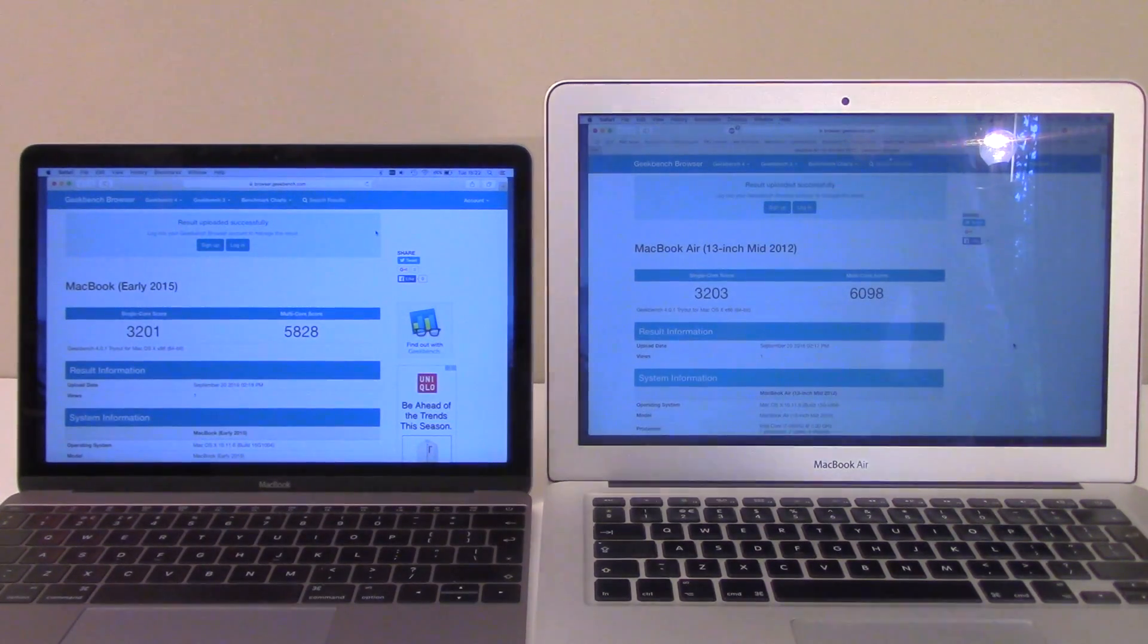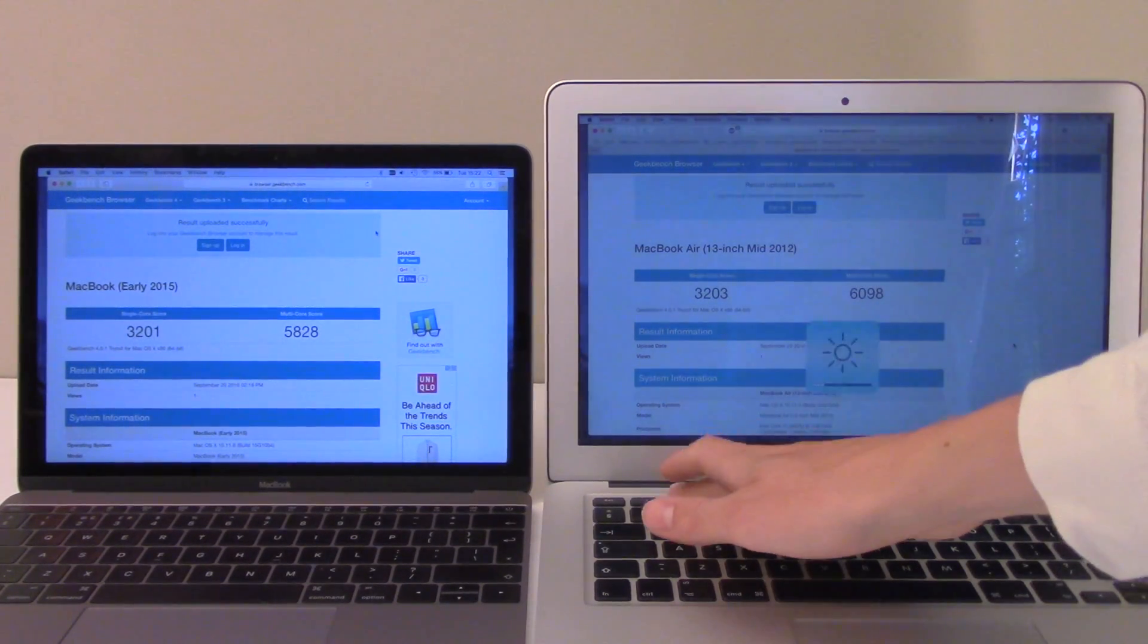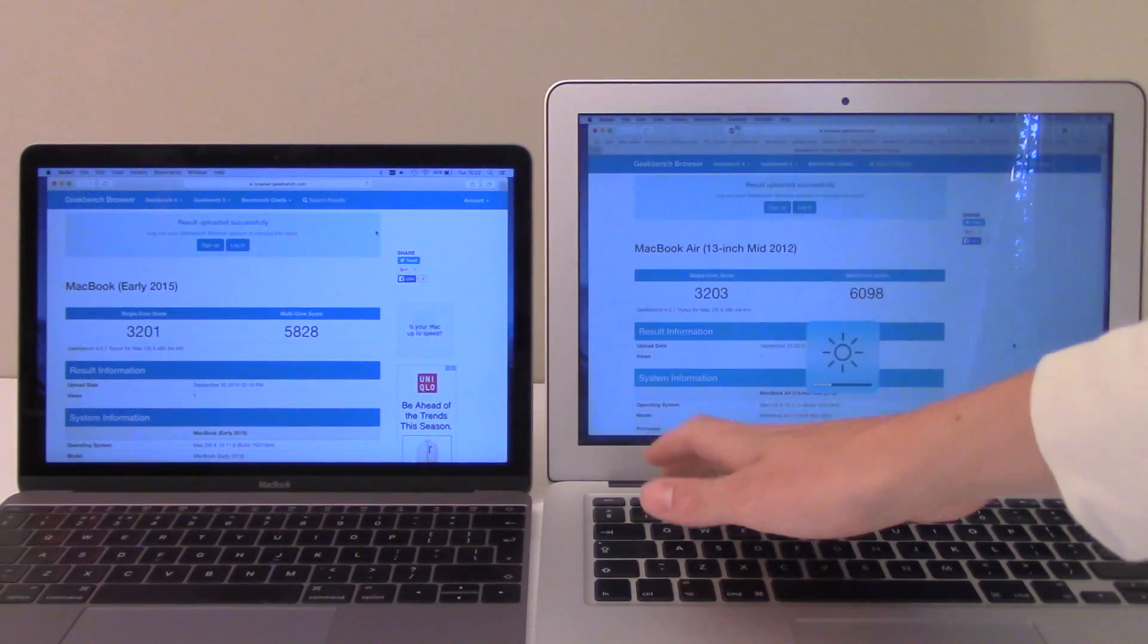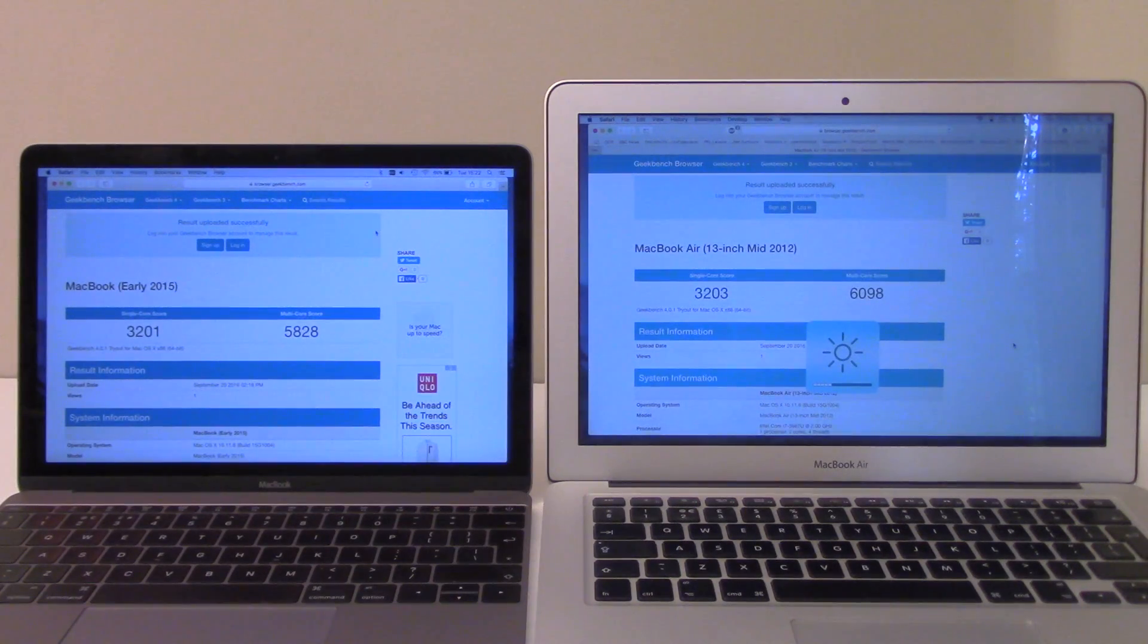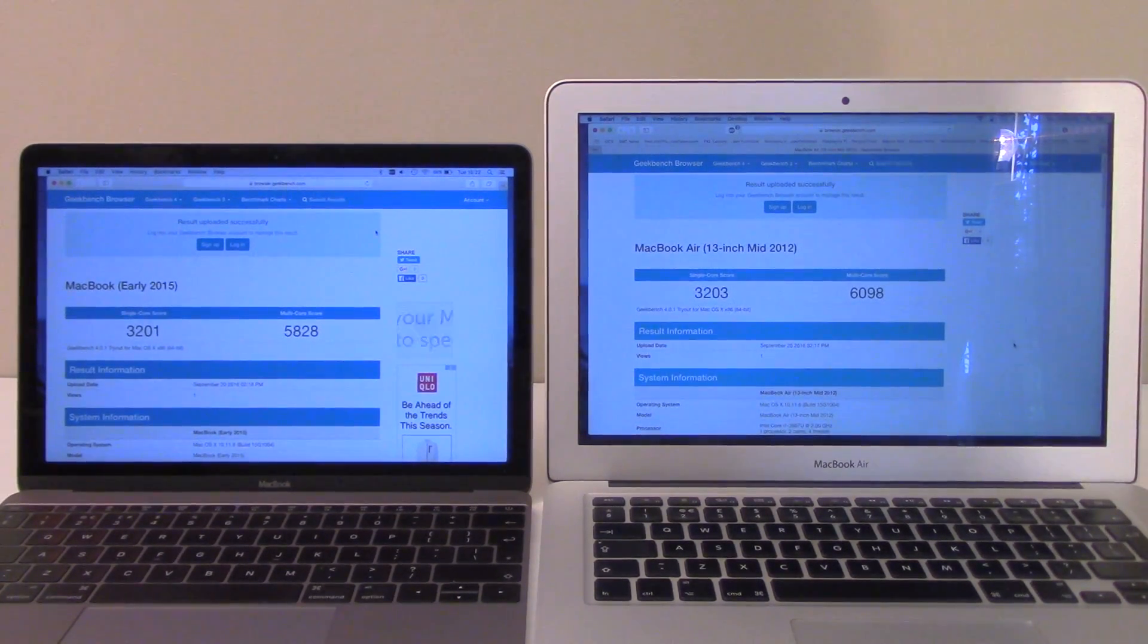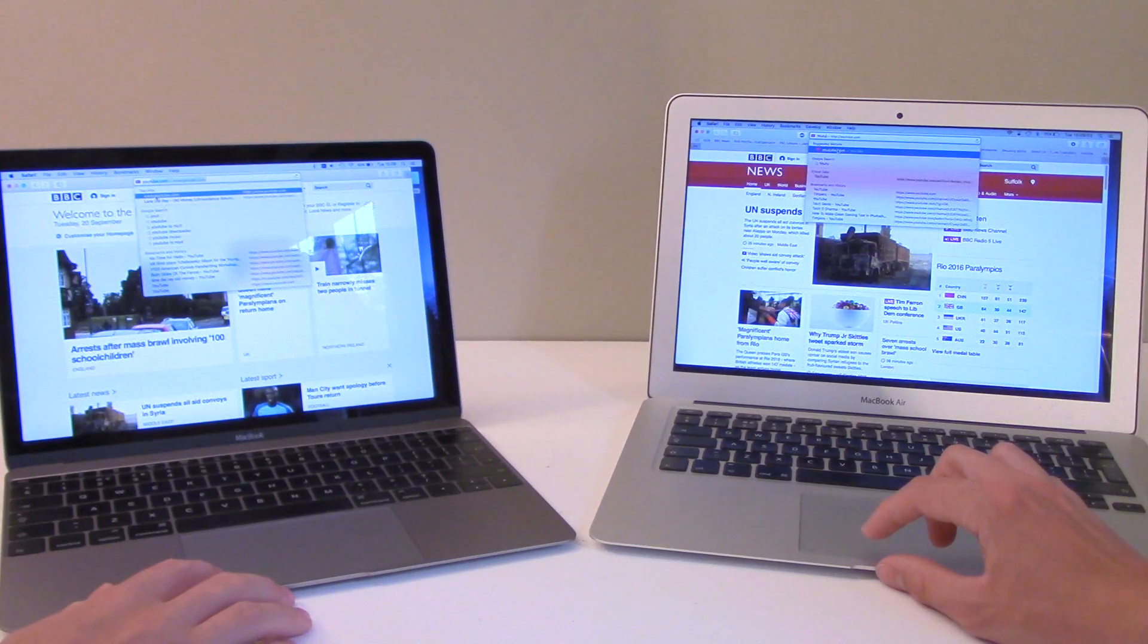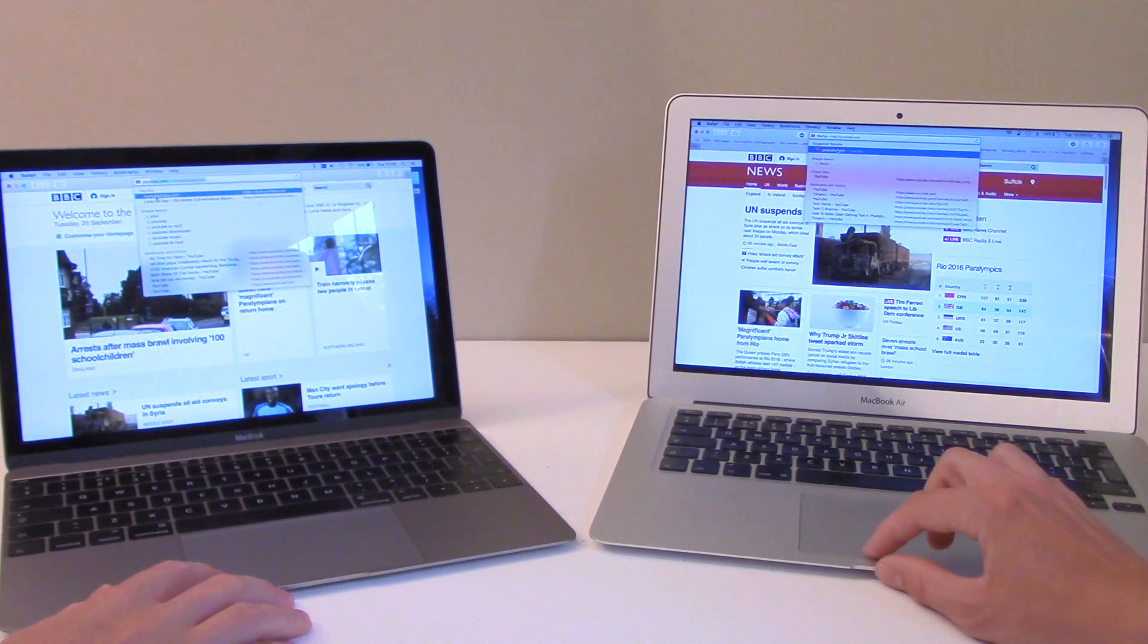However, it was a slightly different story for the multi-core, but there isn't really that much to separate the two. So with the MacBook we got a score of 5828, and then with the MacBook Air we got a score of 6098.